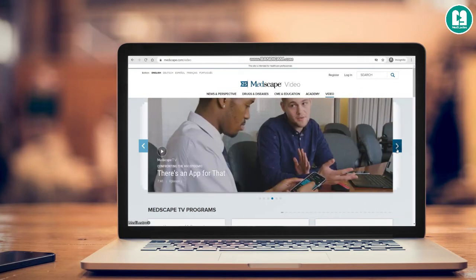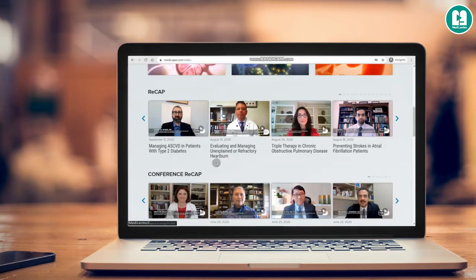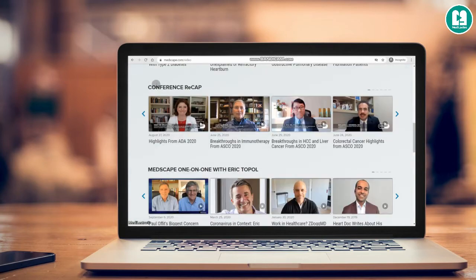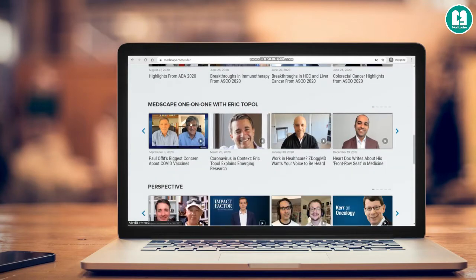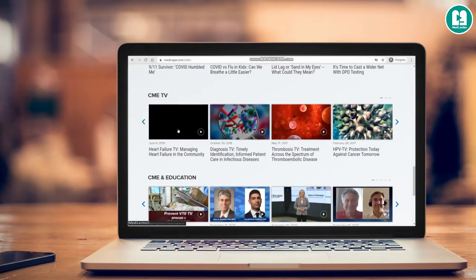There is another section with videos as well, including lots of different types of videos — some featuring professional recaps, conferences, and more.